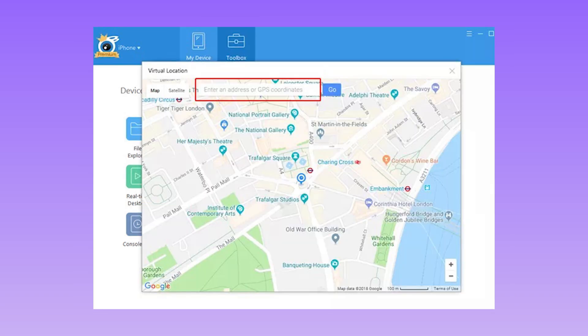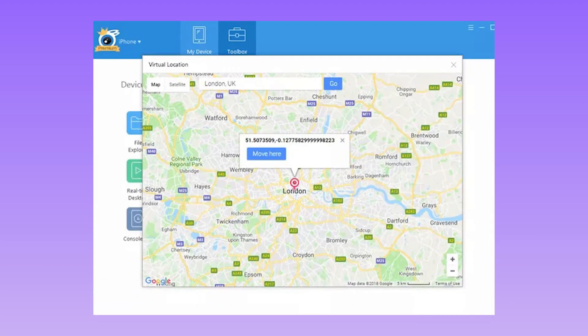Step 2: On the subsequent page, enter the address or GPS coordinates of the place you want to appear and click Go. Step 3: When the program finds this location, you should see a small pop-up notification window at the center of the map. Simply click the Move Here button to start teleporting to that location.